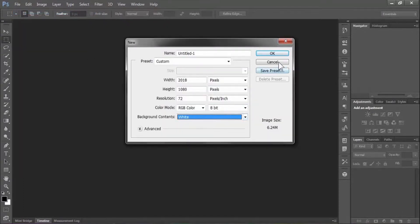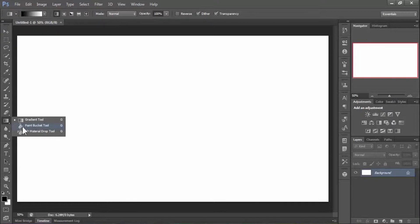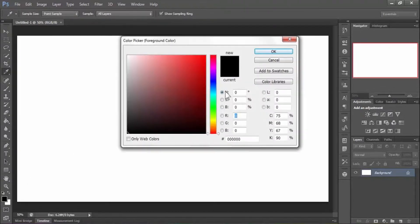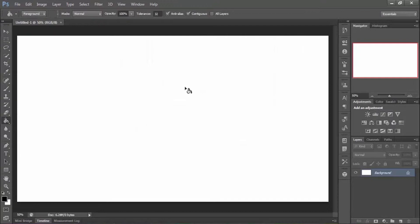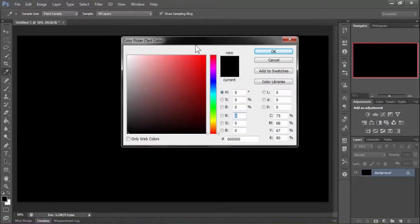The background of this document is white — turn it into black. Go to the Paint Bucket tool, make sure your foreground color is set to black, then click on the background to turn it black. Now type your text using the Text tool and set the text color to white.